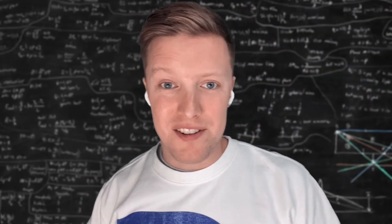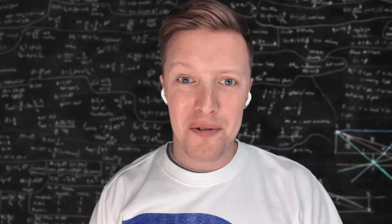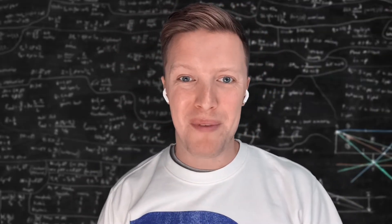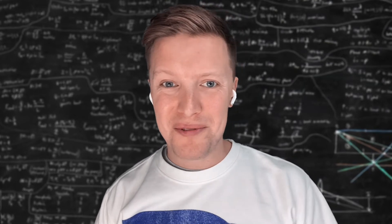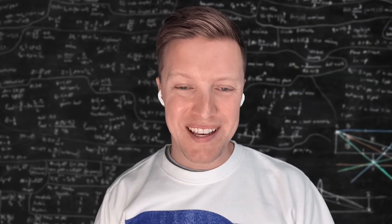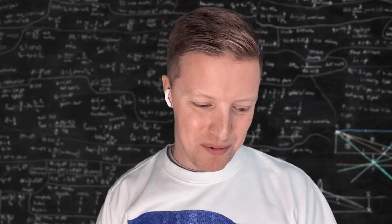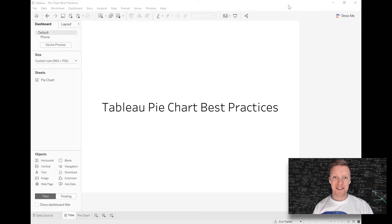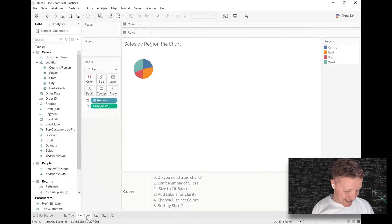Hey everybody, how's it going? This is Eric Parker with OneNumber. Thank you for dropping by our YouTube channel. We're excited to have you here and to be able to discuss some best practices that you can apply to pie charts in Tableau. So let's go ahead and dive into it.